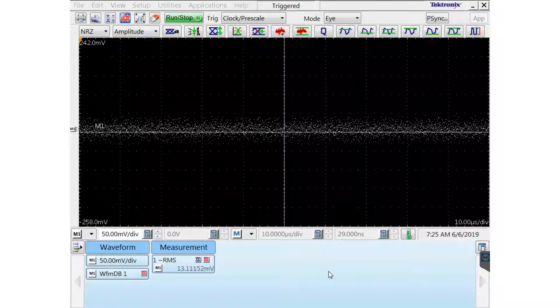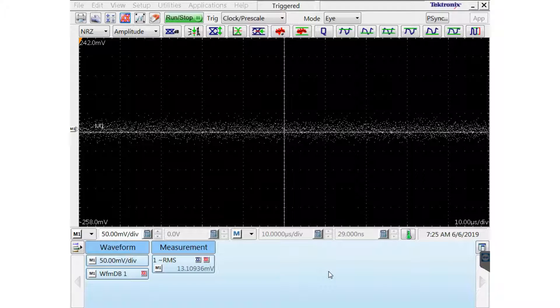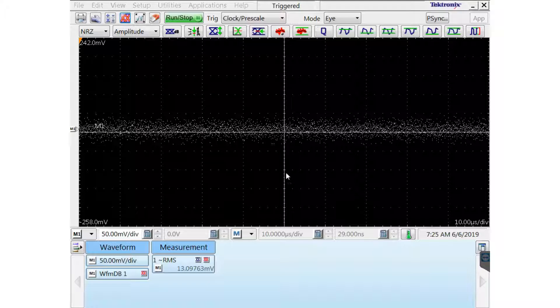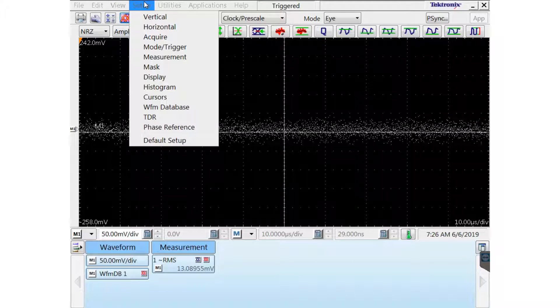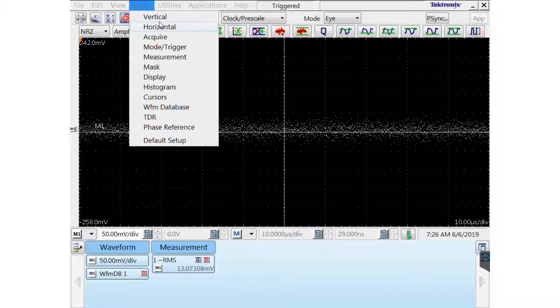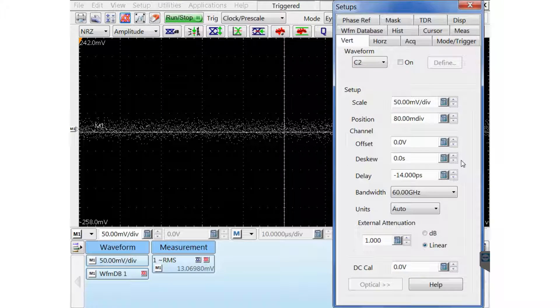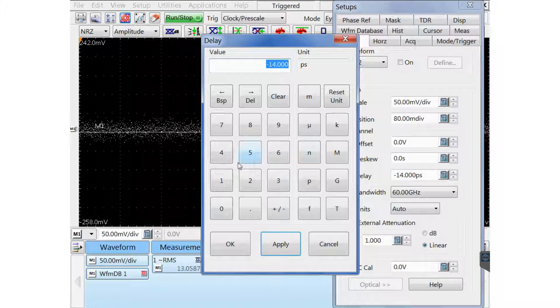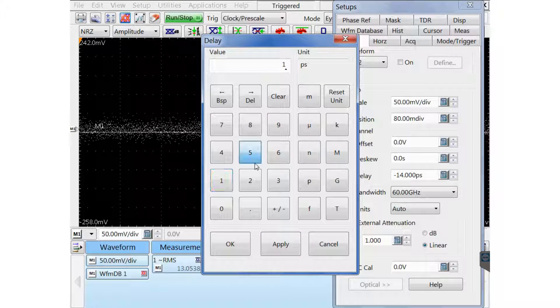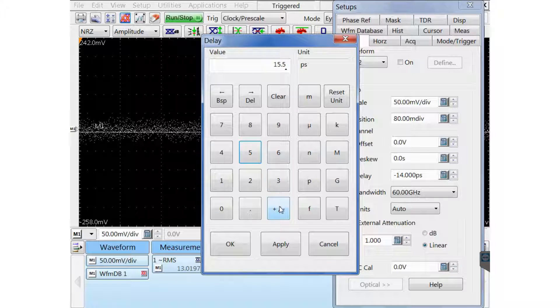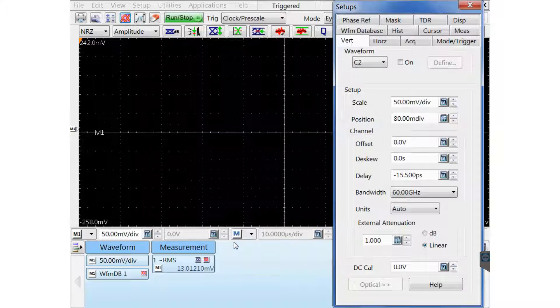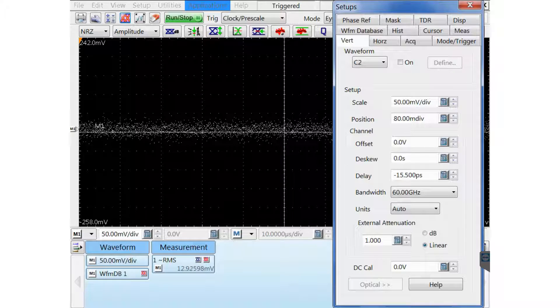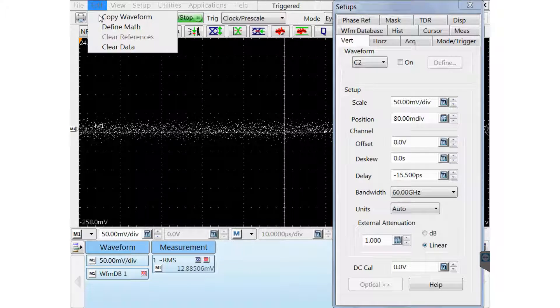So now once I've done some work on analyzing this common mode measurement, I'm going to enter my value where I have the minimum RMS voltage. And that's going to be my position that provides the best deskew for this PAM4 signal.